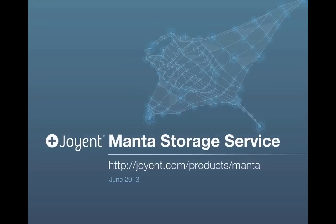To learn more about Joyent Manta Storage Service, visit joyent.com. Thank you.